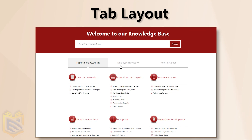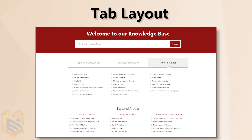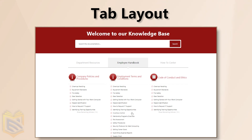Break down complex topics with the tab layout. Each tab is like a mini Knowledge Base, focused on a specific subject.